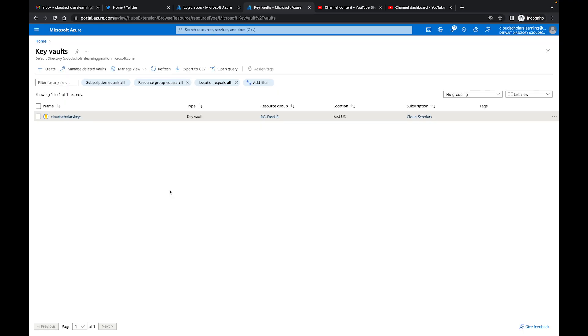Hey welcome back Cloud Scholars, I hope your day is going well. My name is Kieran Tross and I am your host. We are continuing the Azure Key Vault series - matter of fact, this is the last video of the series. So I want you to pat yourself on the back. I want to thank you for staying with us throughout this whole series.